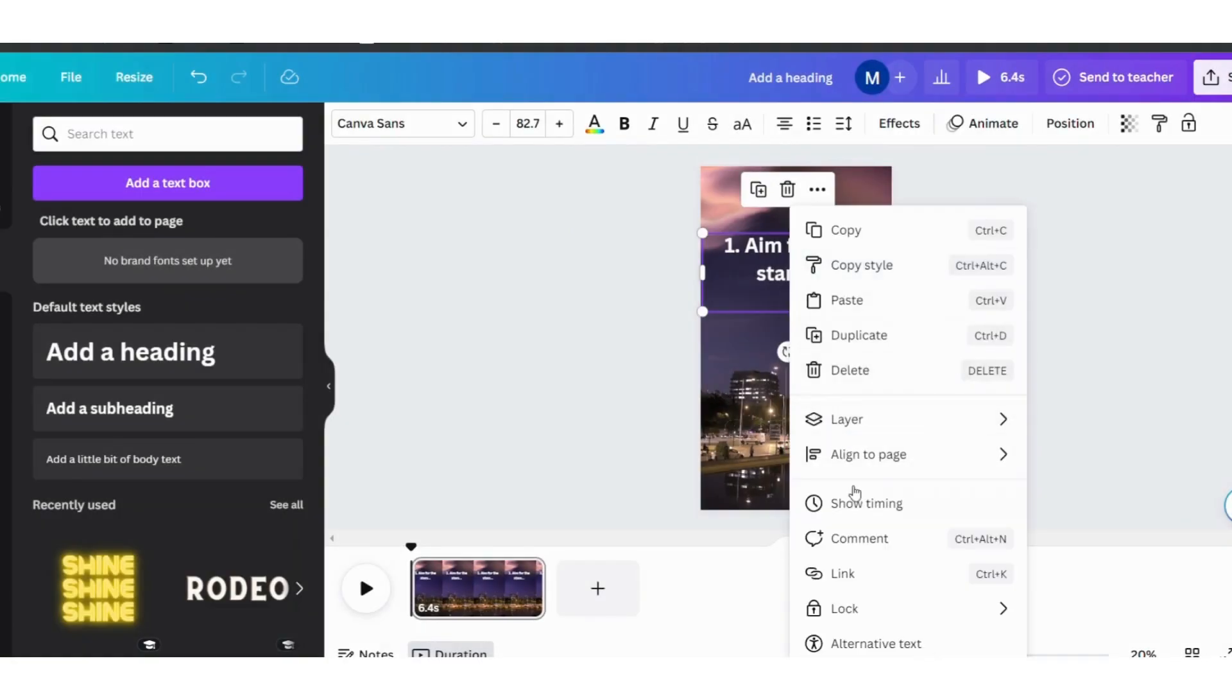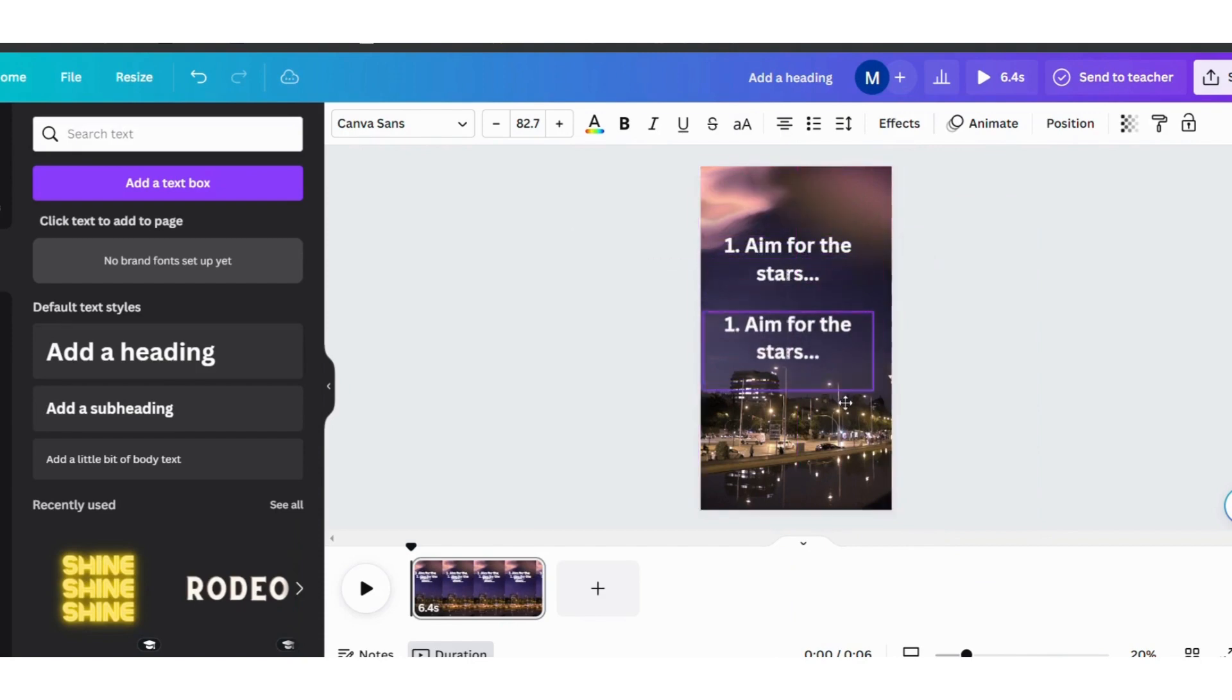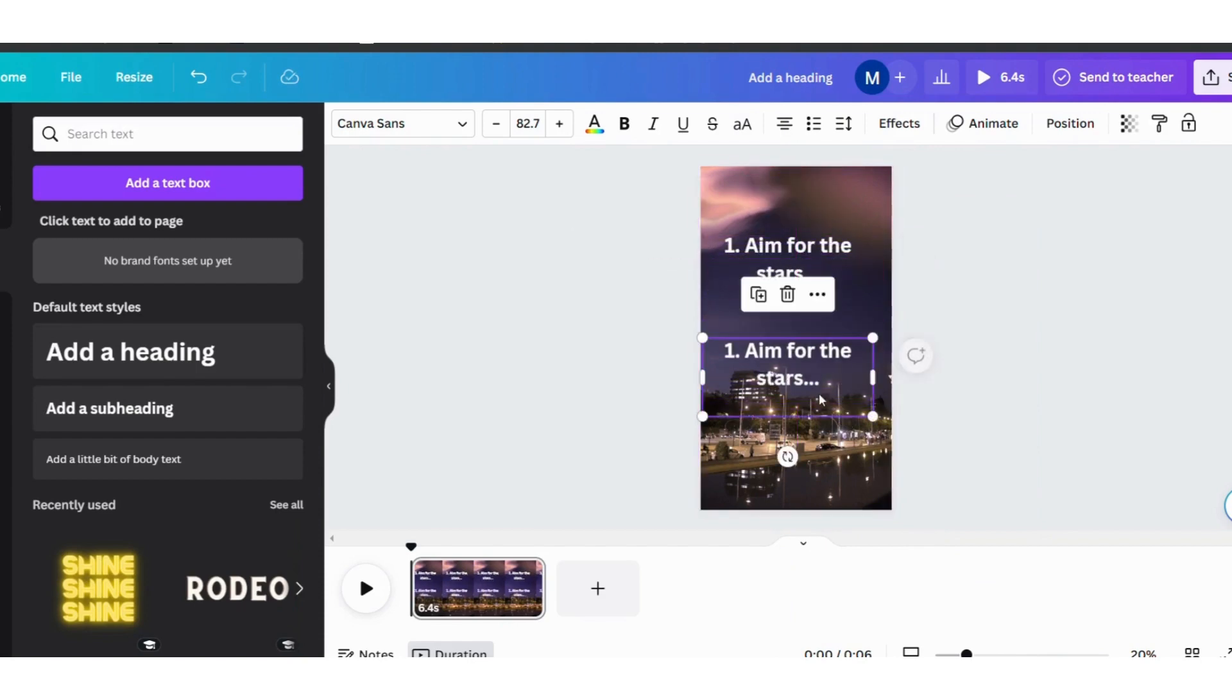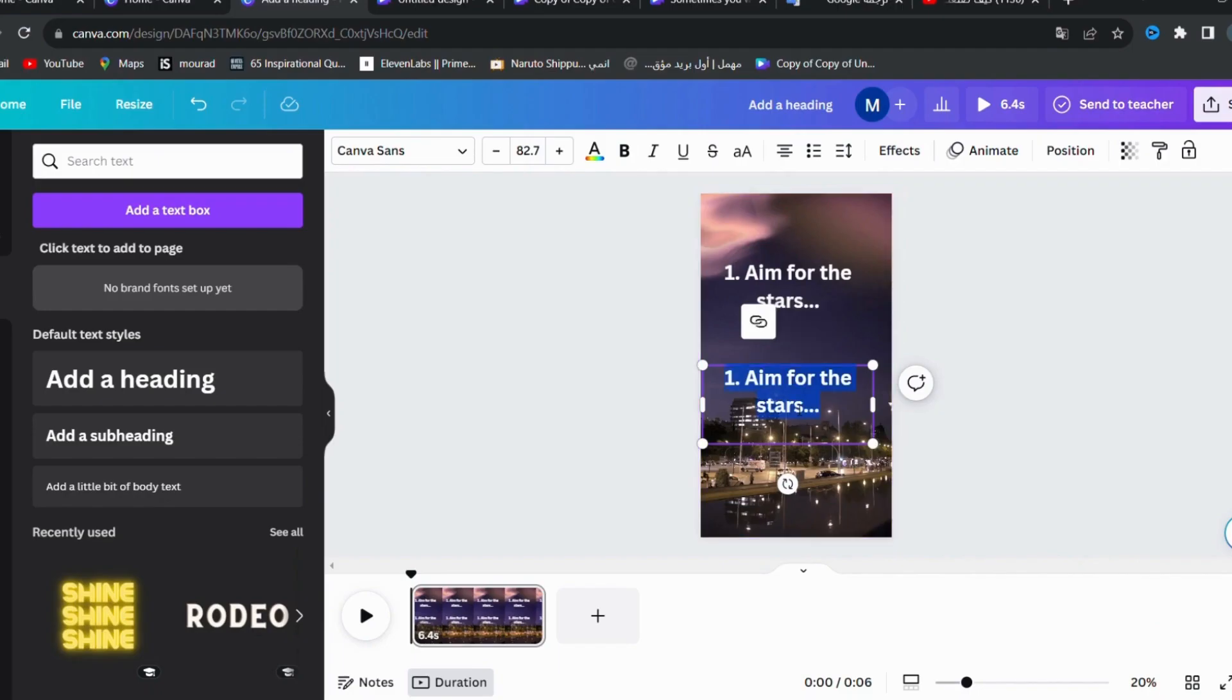Then we press Duplicate to copy the text in order to put the second part of the quote. We'll go to ChatGPT and copy the second part and paste it into a new text.